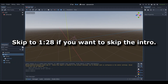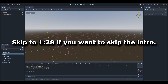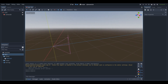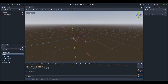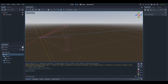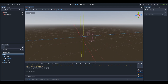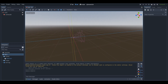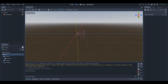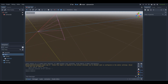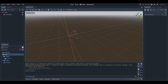Hey, what's up guys, I'm Gunix here and welcome back to a brand new Godot tutorial here on the channel. Fun fact, this is actually my second Godot tutorial. I made my first one yesterday where I showed you guys how to make a master volume slider in Godot 4, and today's video is going to be on the basics of animation in Godot.